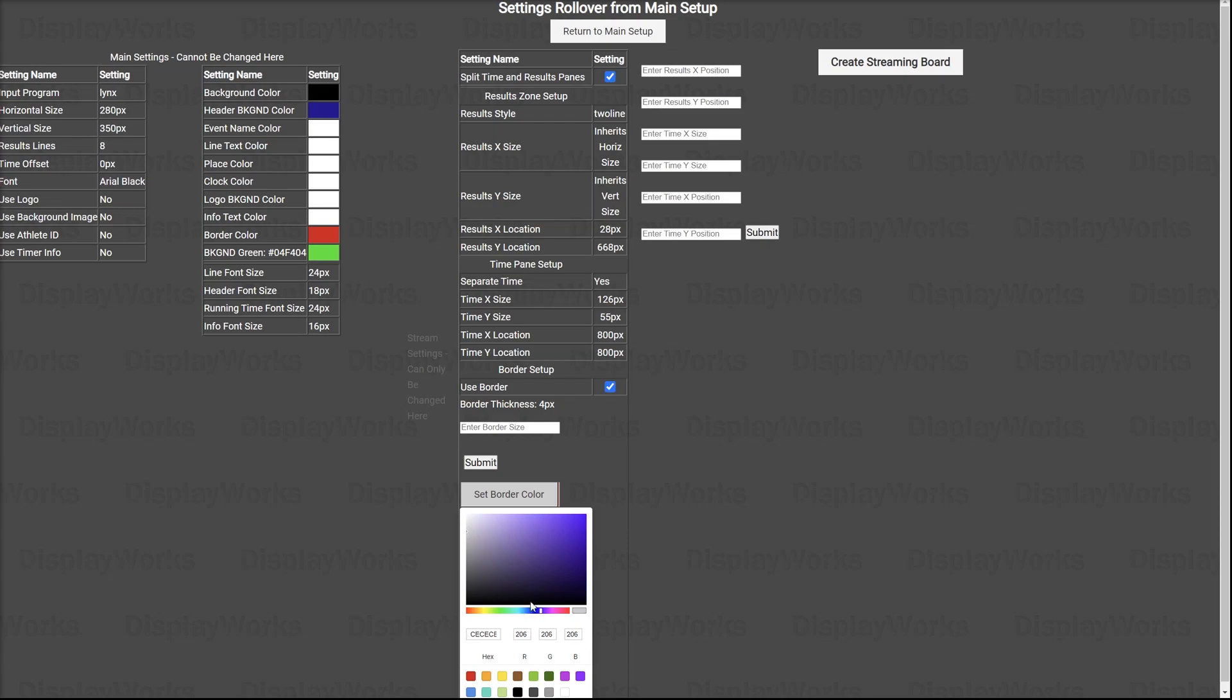So we'll set that to a little bit of a better color. And then all these settings here are things that you can change over here, except for this size. The size of the results panel is going to be inherited from that main screen. So it says inherits for its size.